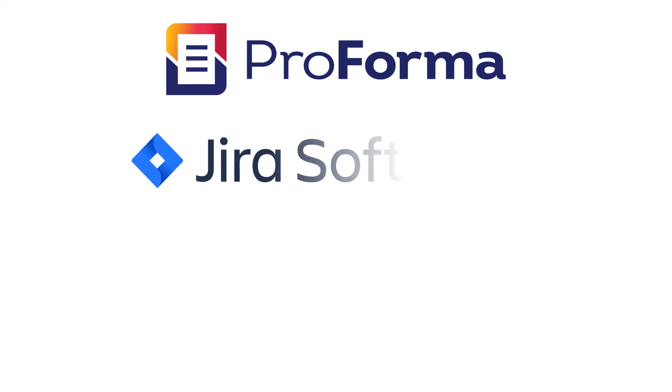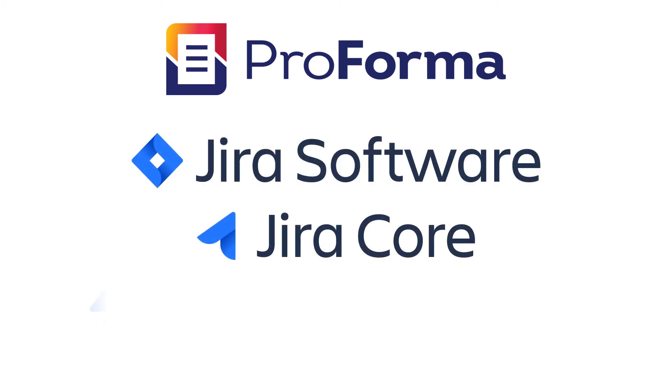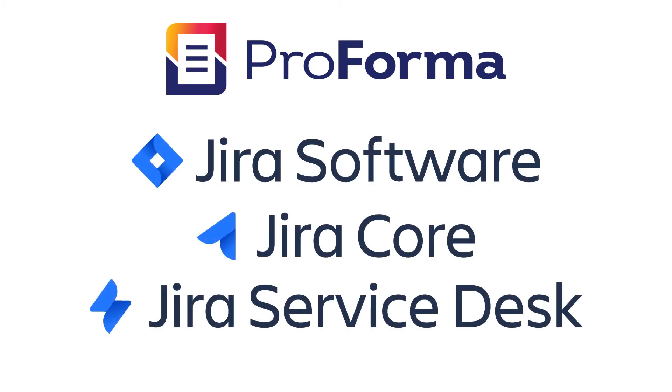Proforma works with all versions of JIRA, including JIRA software, JIRA core, and JIRA service desk.